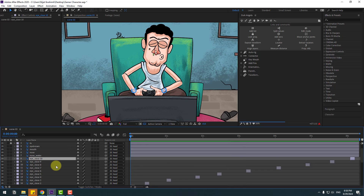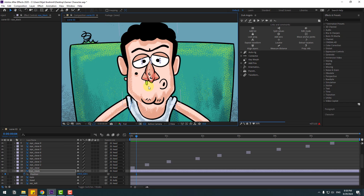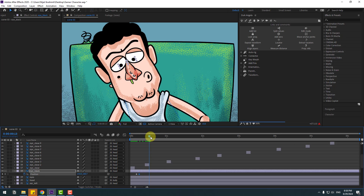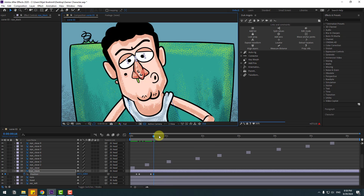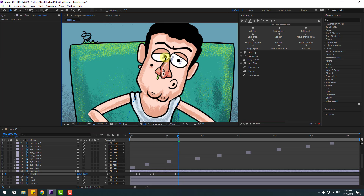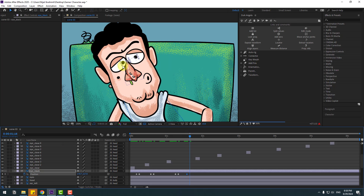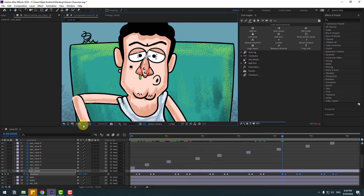Select the eye black layer and press P. Create a new position keyframe, go to two frames, and move here. Create another keyframe, go two frames, and move up. Create another keyframe, go two frames, move to the right. Create another keyframe, go two frames, move to center. Copy these keyframes and paste for random eyeball movement animation.